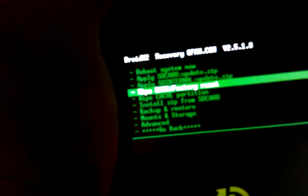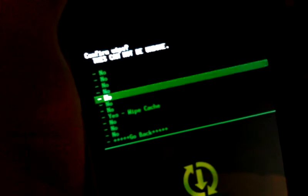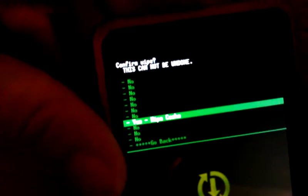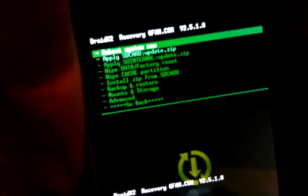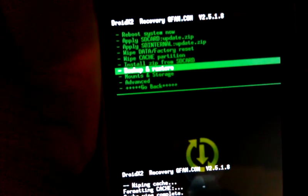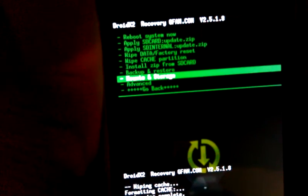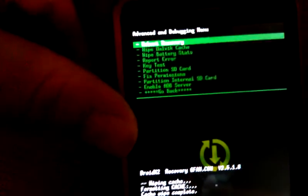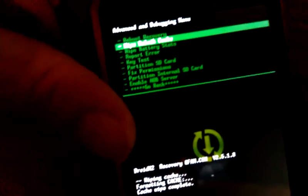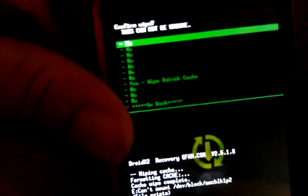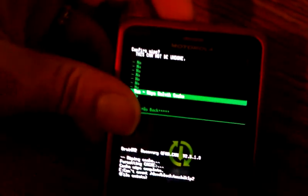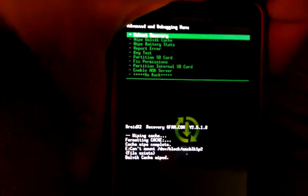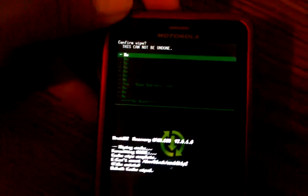I'm going to use the volume up and down to navigate. I'm going to wipe the cache. And again, this is on a Droid X2 with Eclipse currently running. I'm going to go to Advanced. We'll wipe the Dalvik. I like to wipe the battery stats also.